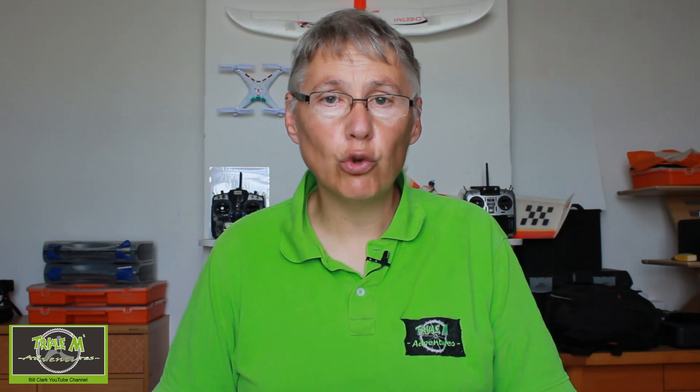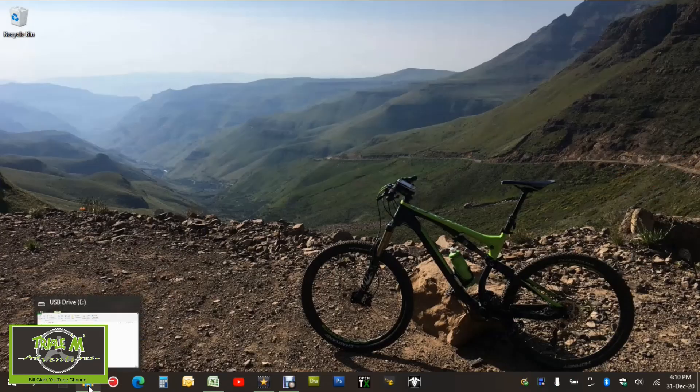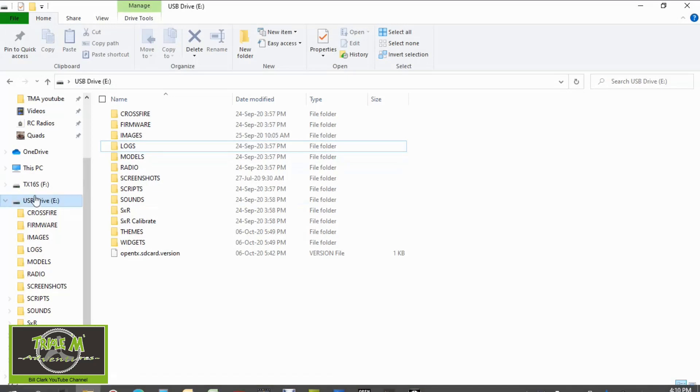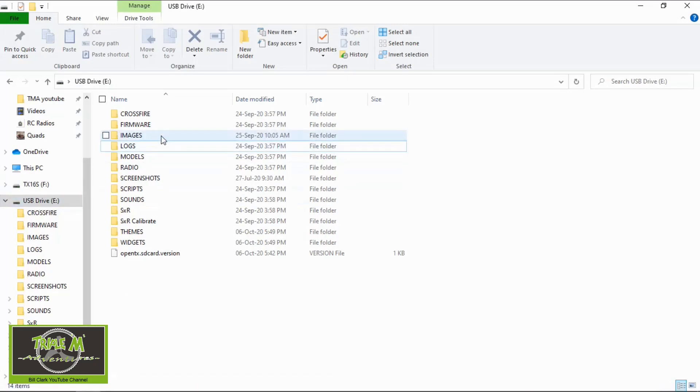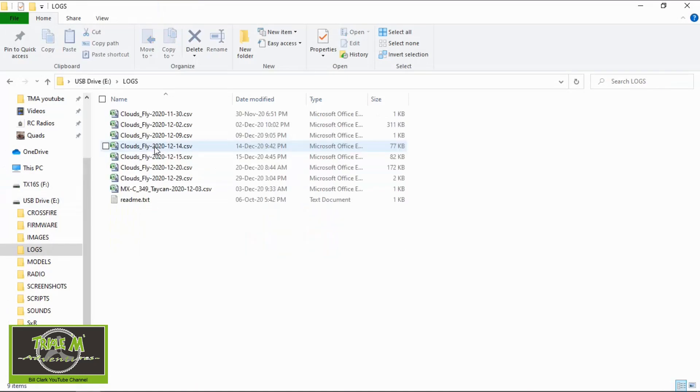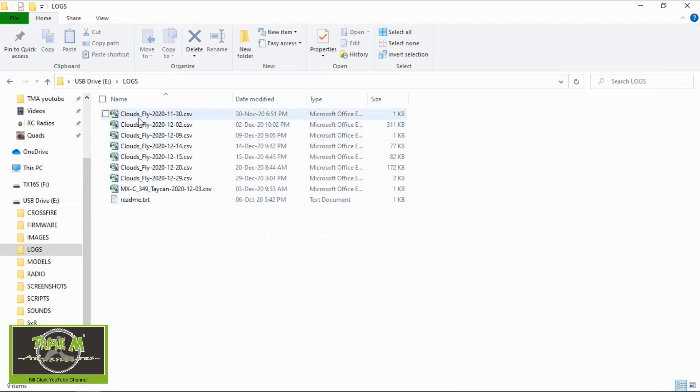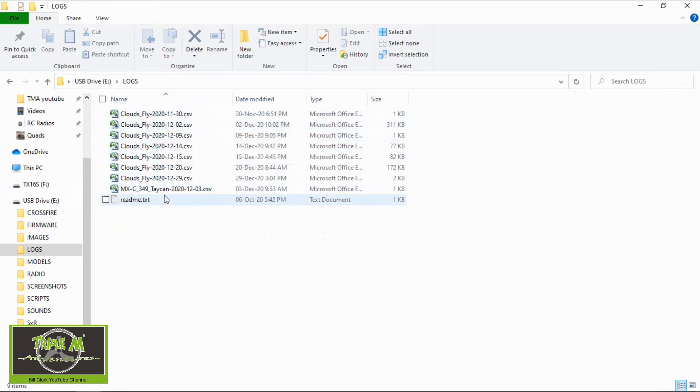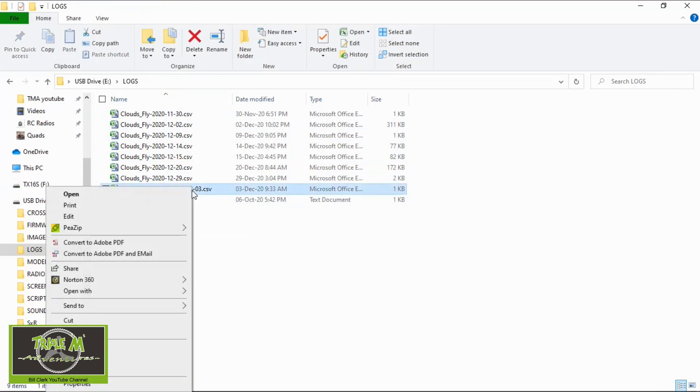Now let me show you where the SD card logs are stored on your radio. I've connected my TX16S to the computer and there you can see the USB drive. We need to go to logs. Double click that and there you can see logs from my CloudsFly and there is one from my Taranis. And then you can right click and then copy that to your computer so that you can go and have a look at it.